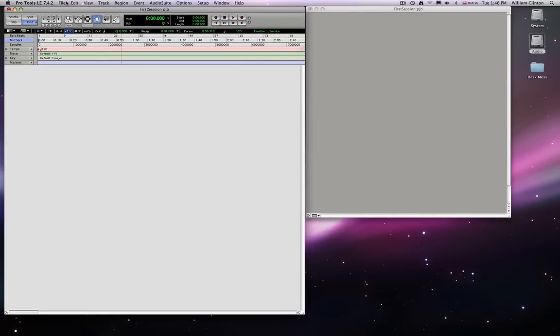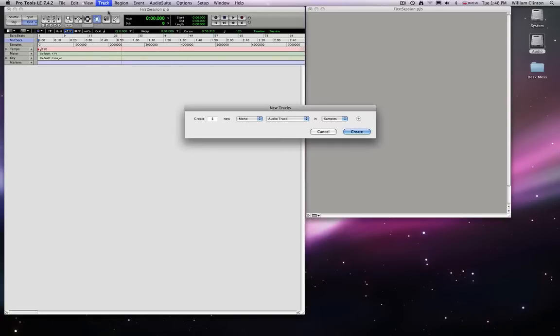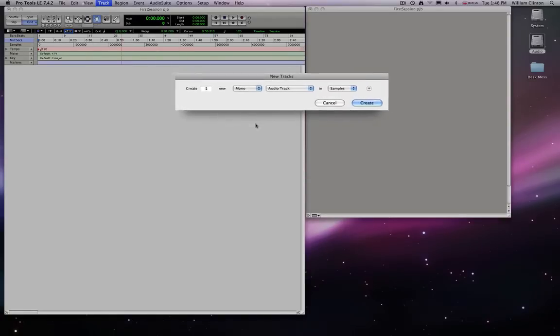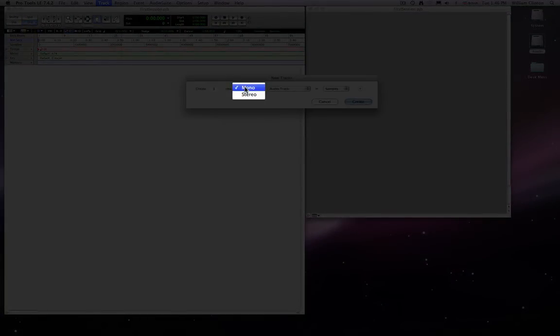So editing, or sorry, making some tracks. You will be able to do that by going to track menu up here and selecting new. And it comes up with a dialog box, which obviously gives you various options for that.